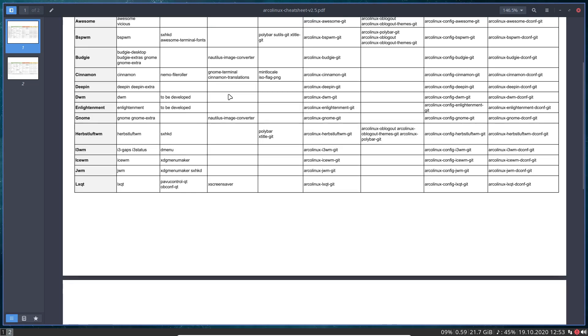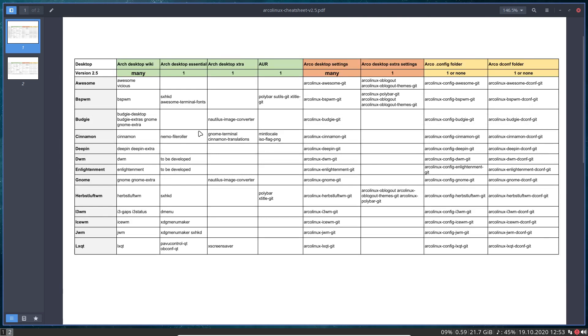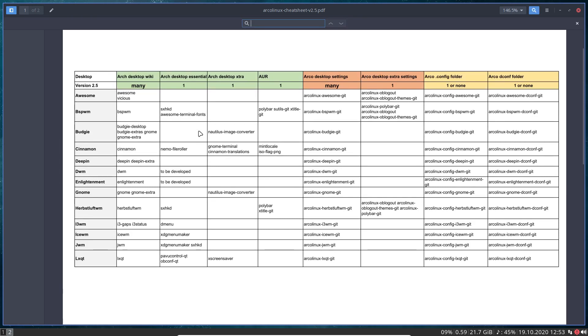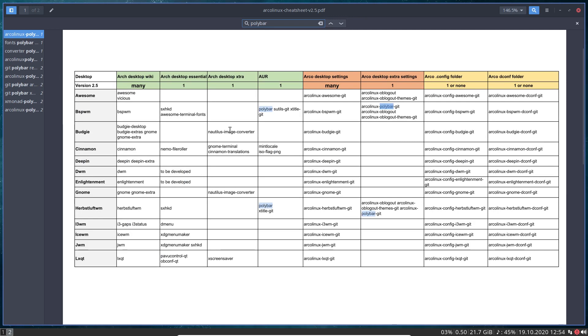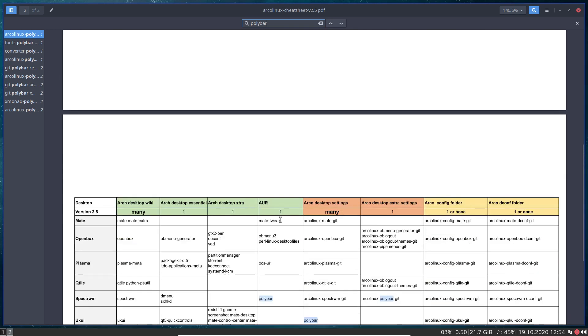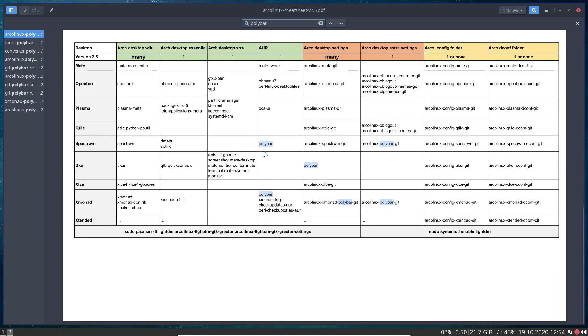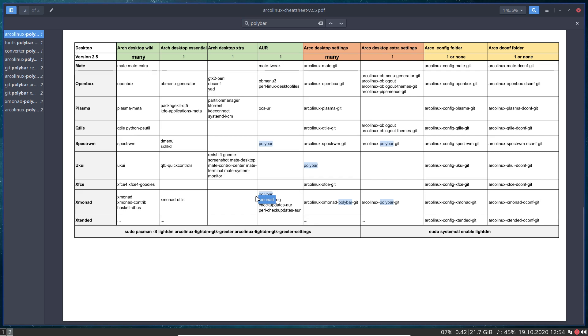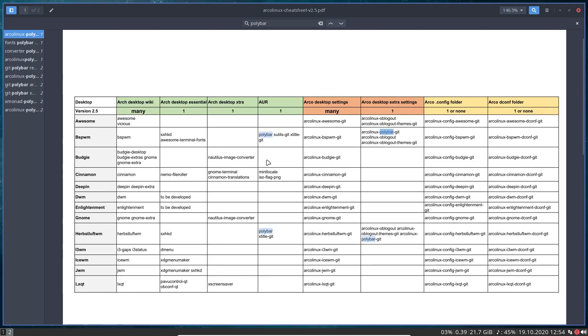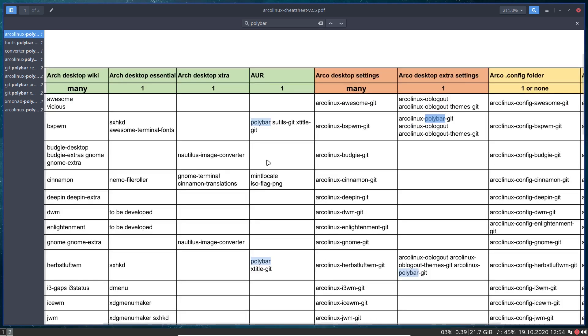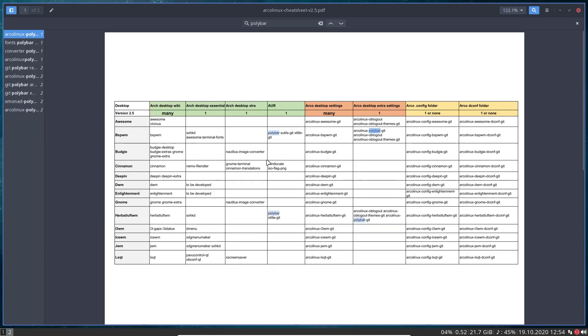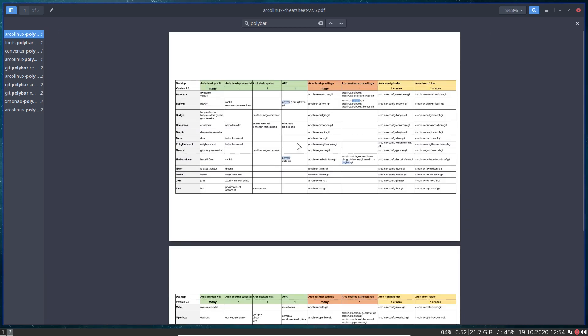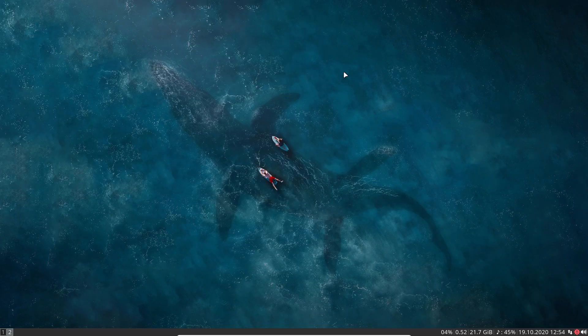So polybar is used - you scroll up and you see, maybe you can do Ctrl+F. Polybar is used in herbstluftwm, it's used in bspwm, it's used in spectrwm. It should be here, and it's also used in - not used in qtile, no that's wrong - and xmonad, it's used there.